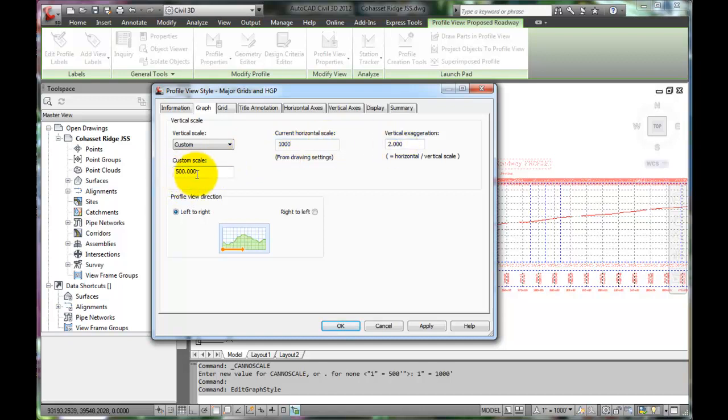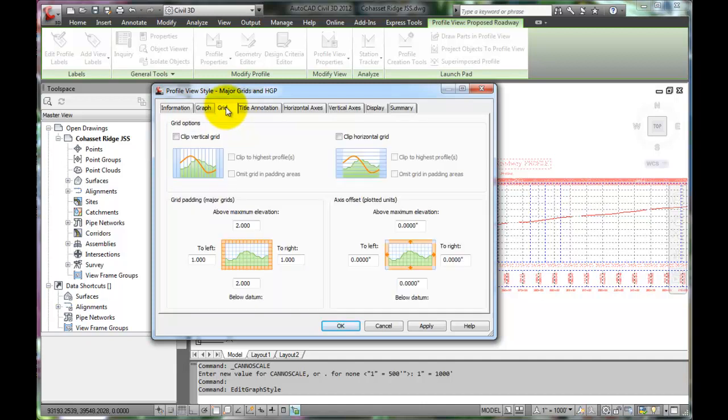With the Exaggeration Factor set at 2, there's a better vertical scale. We'll keep our grid settings.